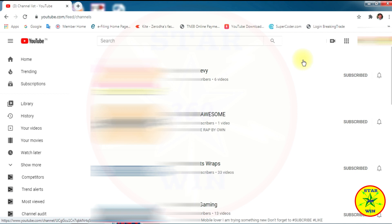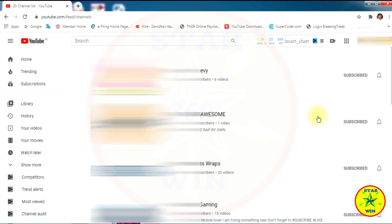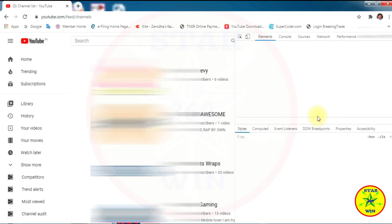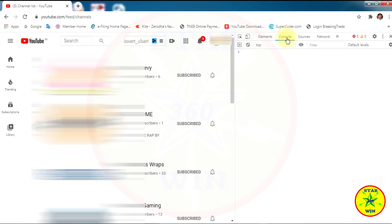Right click the browser and select the Inspect option, or press the F12 button. Now I am selecting the Console option.